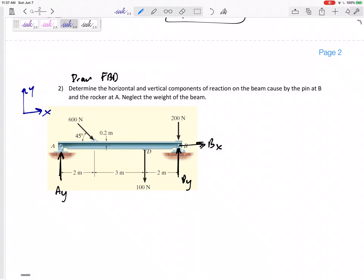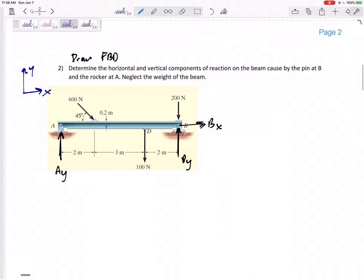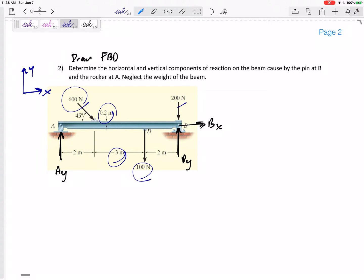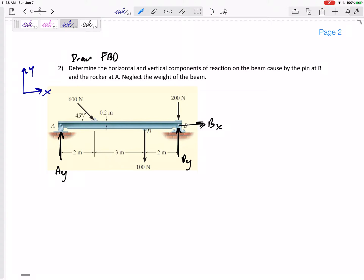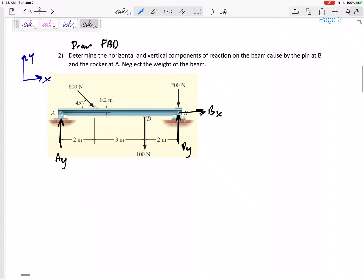Make your free body diagram self-sufficient. Since I'm drawing on top of the original, the dimensions and all the forces are already here — but if you're redrawing it, make sure you include everything. This beam is in equilibrium.